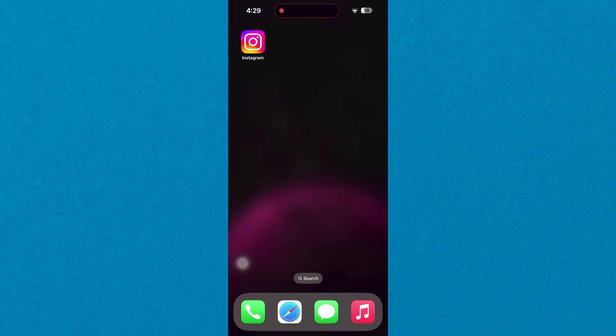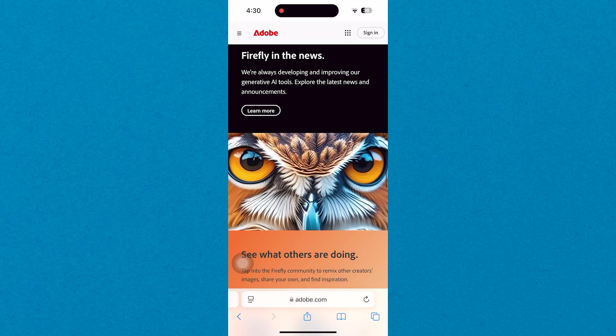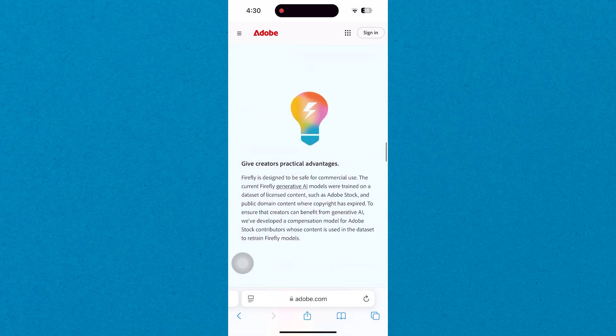First, open your web browser and search for Adobe Firefly. Now tap on the official Adobe Firefly link to access the website.